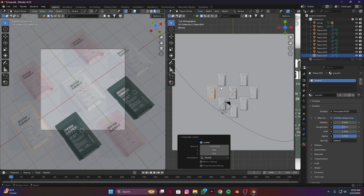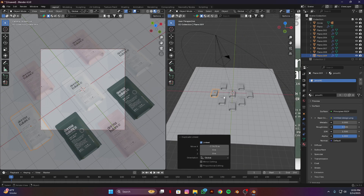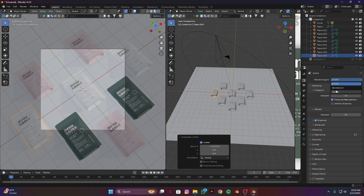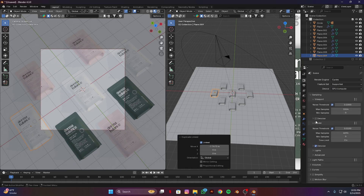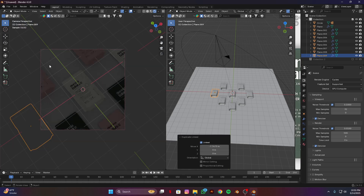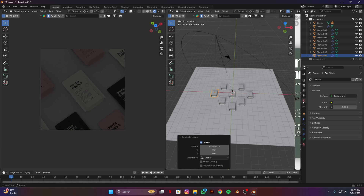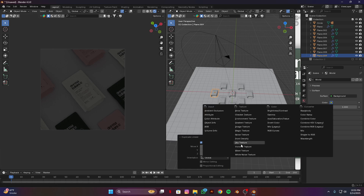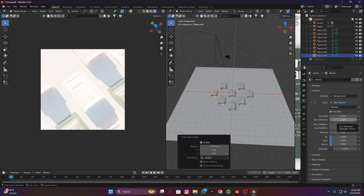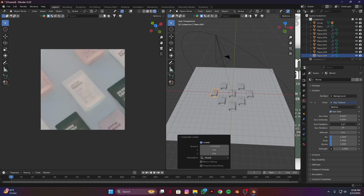Go to render settings, switch from EEVEE to Cycles, GPU compute, enable denoise, open samples to 32 and render samples to 500. Open render view, Ctrl+B. In the world settings change it to Sky Texture, intensity will be 0.08, and elevation will be something like this.